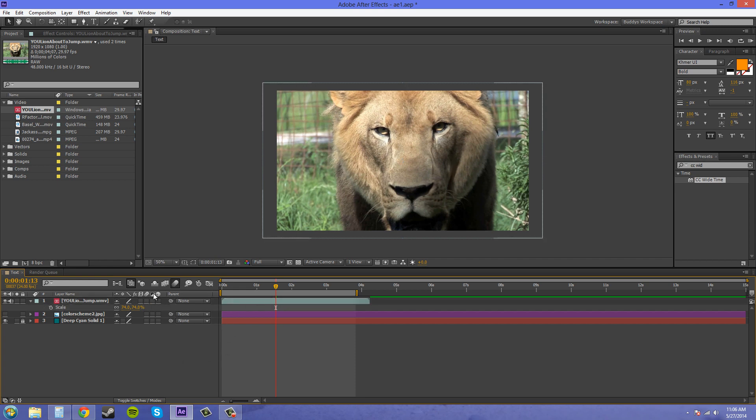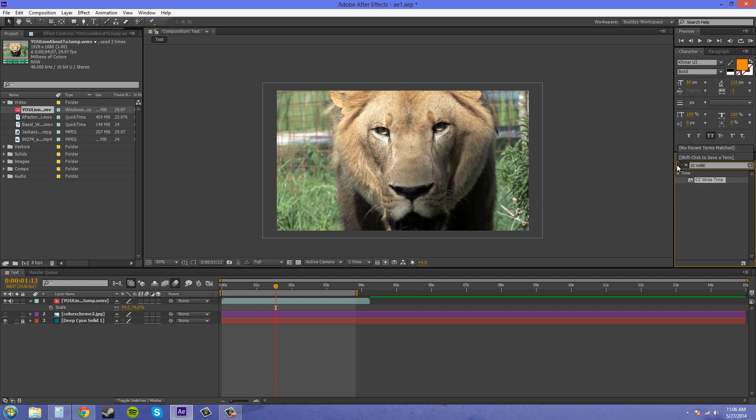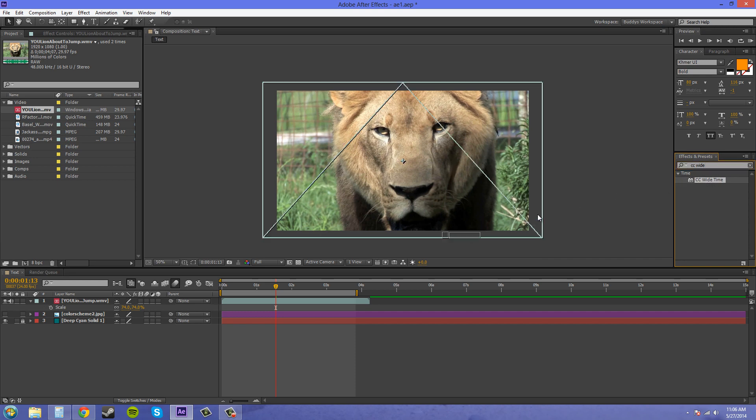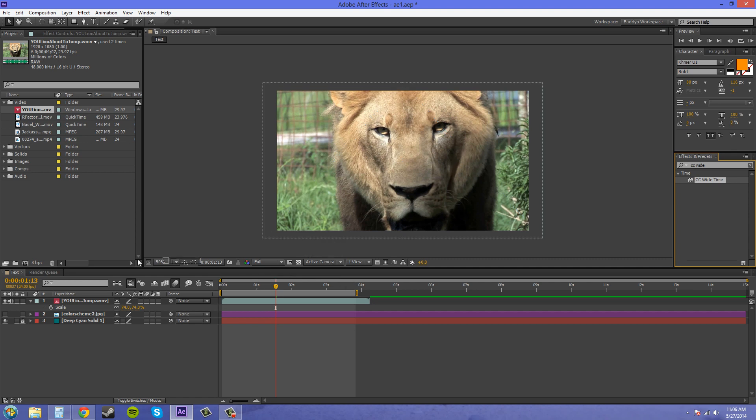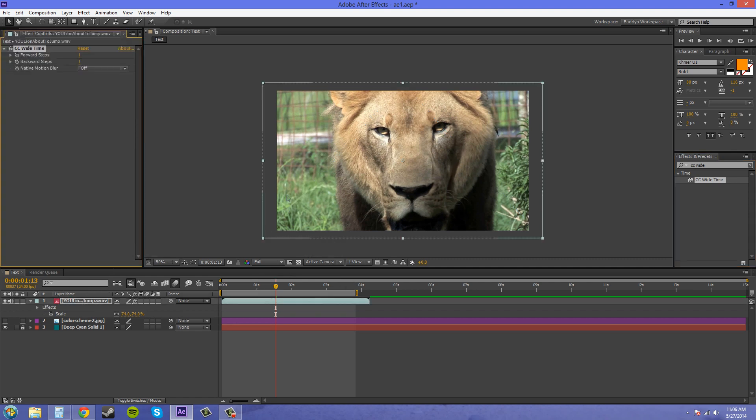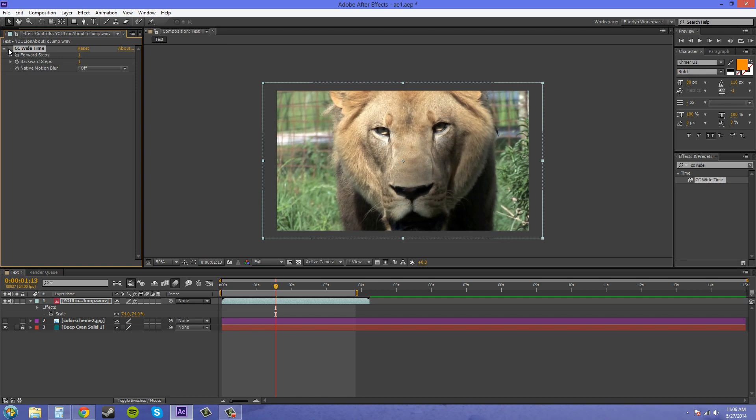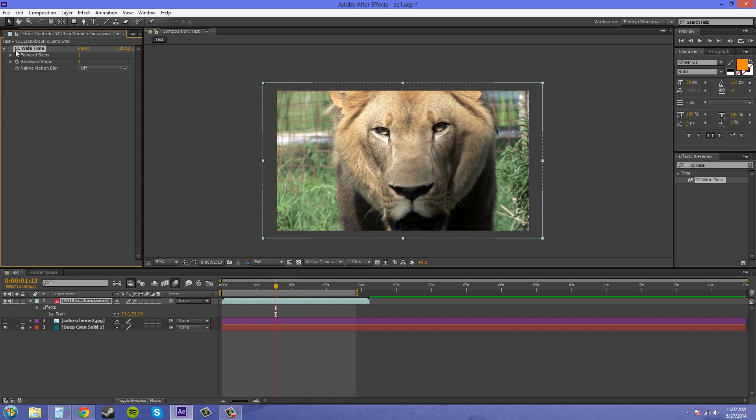So how are we going to add motion blur to this? Well there is a way we can use it and the effect is called CC Wide Time. I type it in here and it's under the time section. So I'm going to bring it over here and drag it on to my layer. And now you can see that some motion blur has been added.